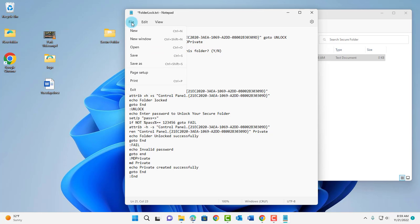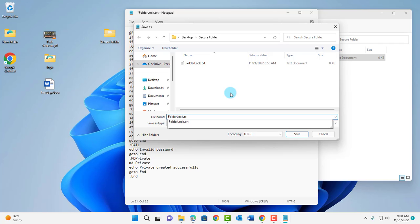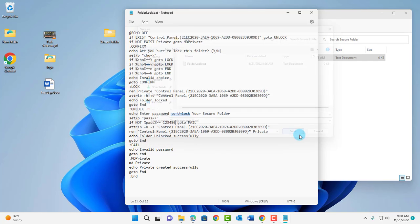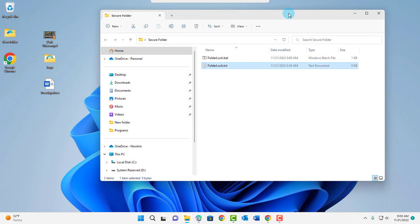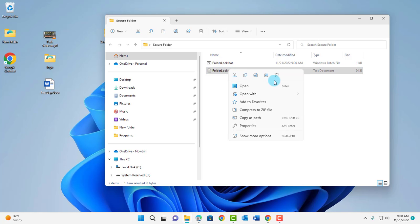Now go to File, click Save As, and save it in the same folder — the folder I created is called Secure Folder. Instead of folder lock dot txt, you want to rename that dot txt to dot bat, so type in bat and click Save. This file can now be closed. You can delete the original folder lock dot txt — right click and delete it.